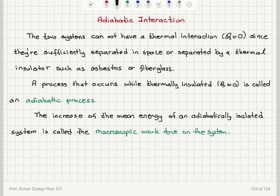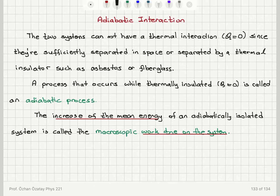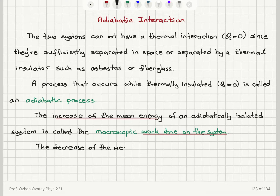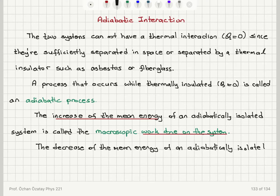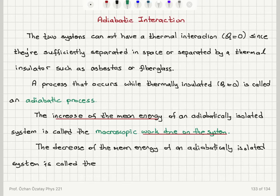If I have a decrease in the mean energy of an adiabatically isolated system, then I have an energy release mechanism. This is called the macroscopic work done by the system.